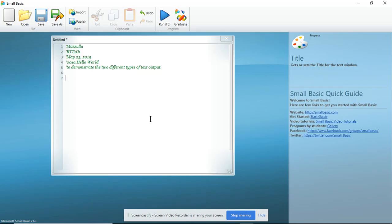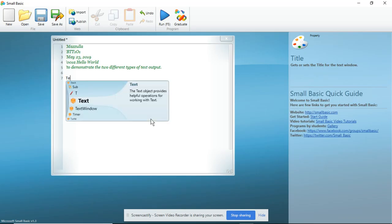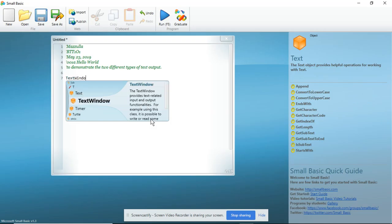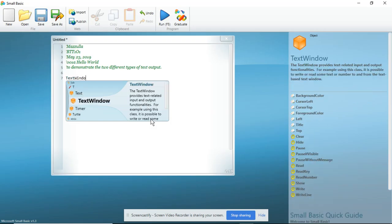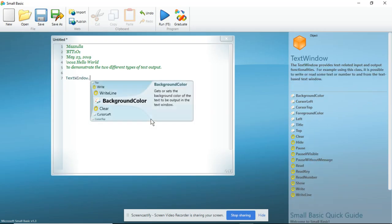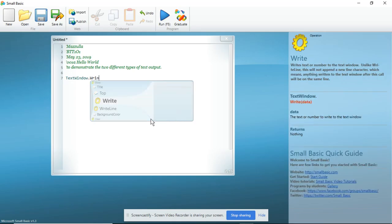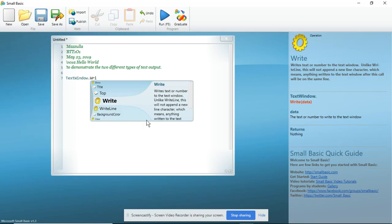Now I'm going to leave a couple of spaces. In order to get Small Basic to start, there is a command that you need and that is TextWindow. It tells the DOS shell to open. Next, I'm going to type in the term Write and it writes the text or number to the text window.